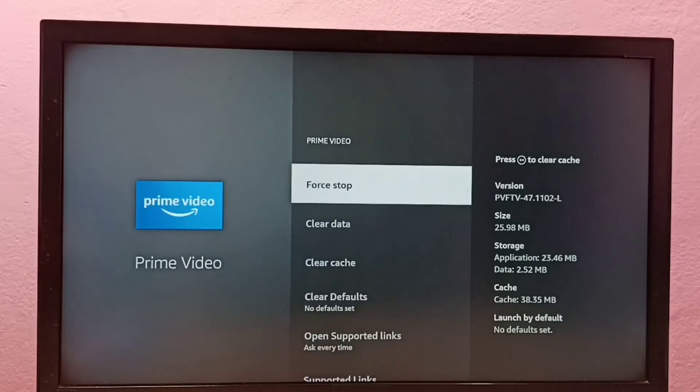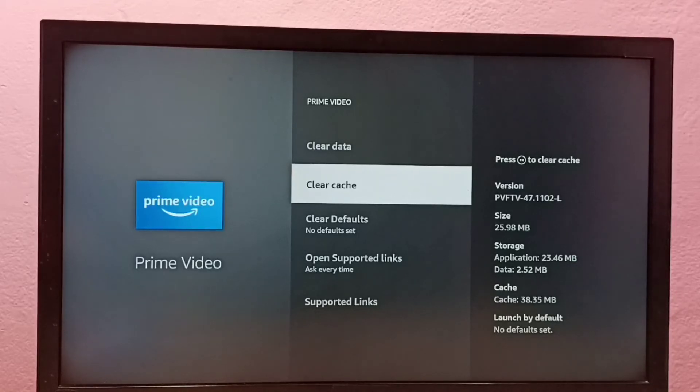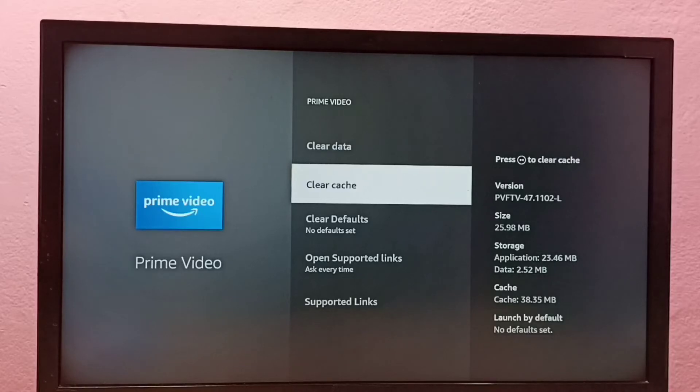Then go down. Here we can see Clear Cache. On the right side you can see the size of the cache, it's 38.35 MB. So let me clear the cache.